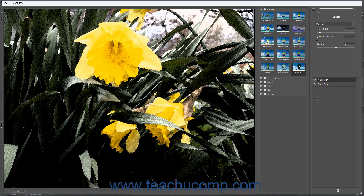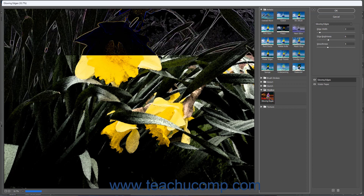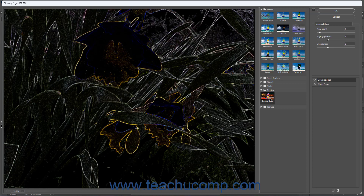To apply a filter, click a Filter Effect Category name shown as folders in the middle pane to show the individual filter effects in that category. Then click the filter to apply in the category to both apply it and view its settings in the right pane. You can see the name of the applied filter layer appear in the list at the bottom of the right pane.